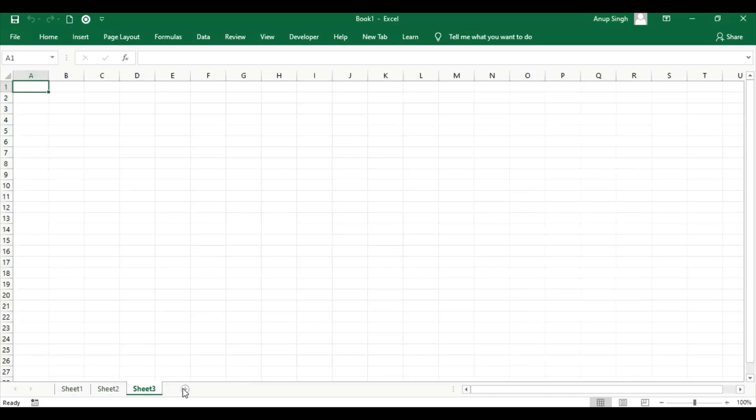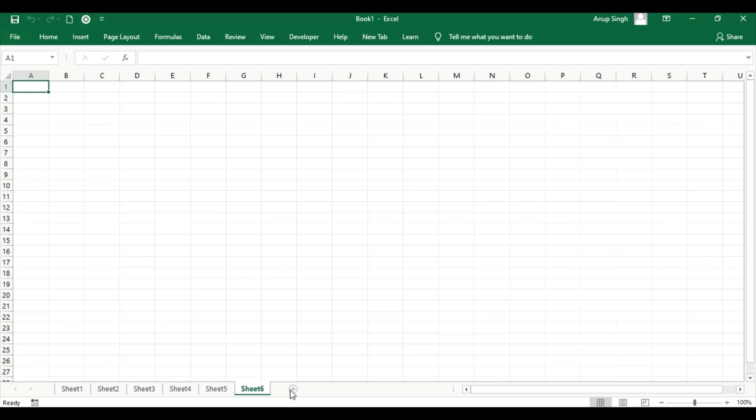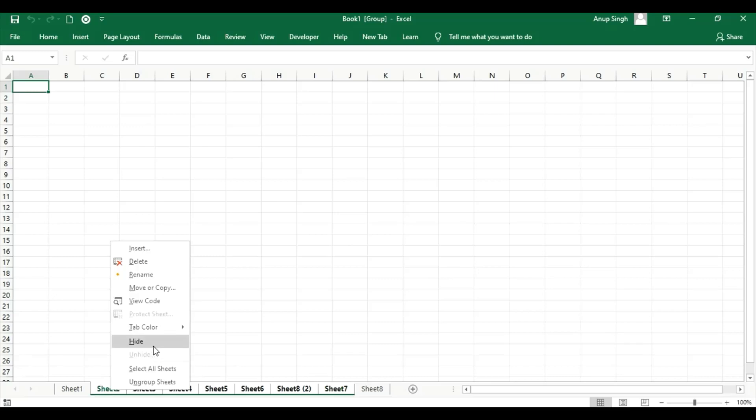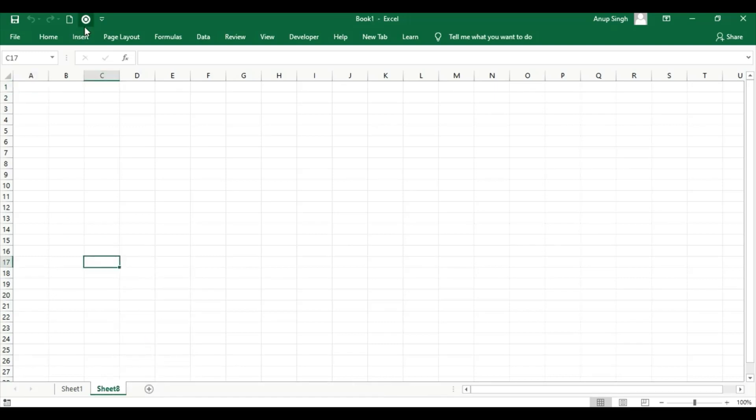I will add multiple sheets. Press Shift plus F11, Shift hold and press F11. I will hide them, then click the Unhide icon.